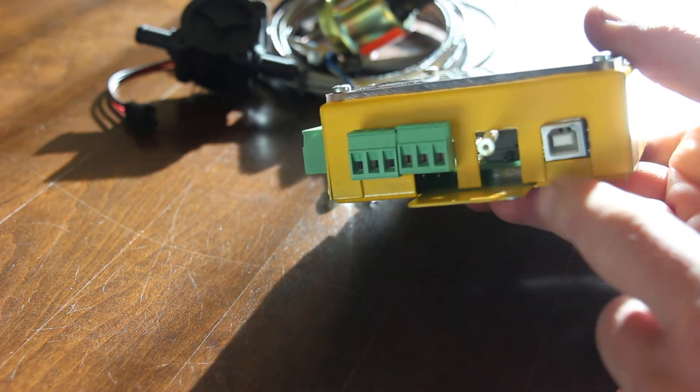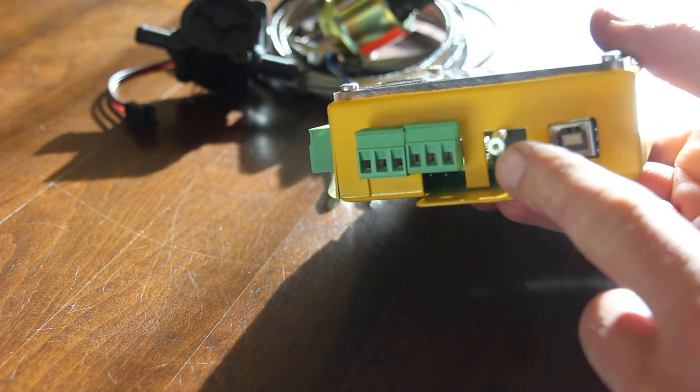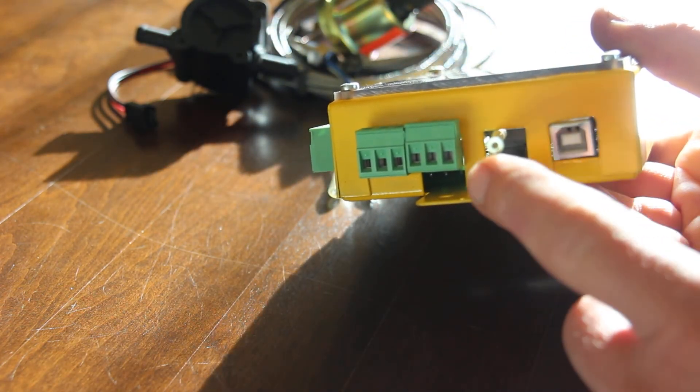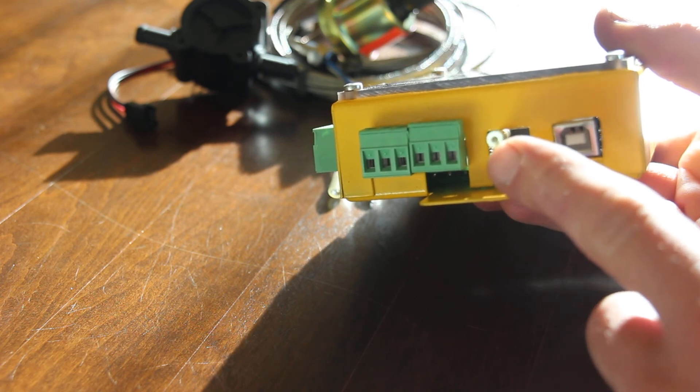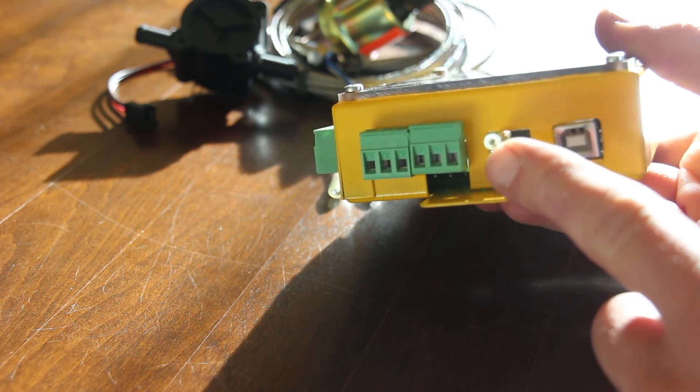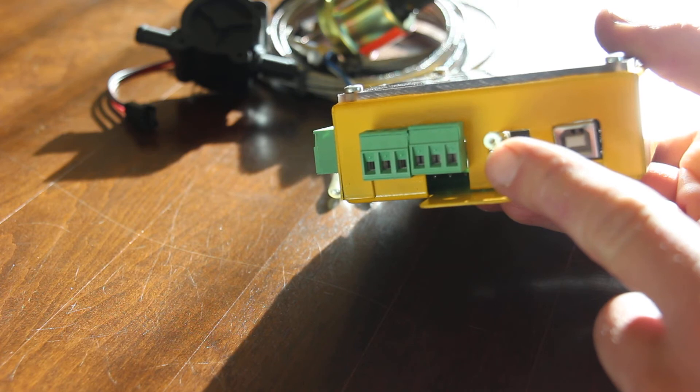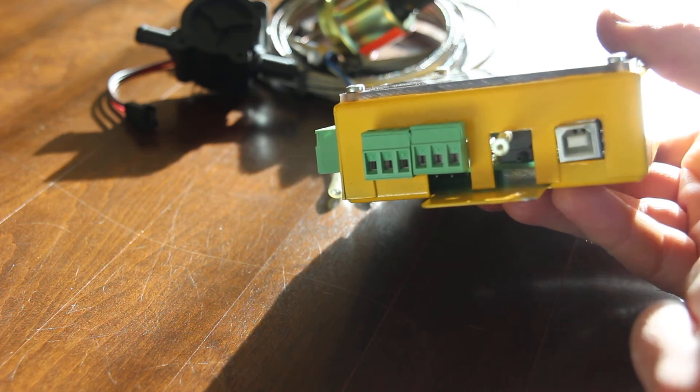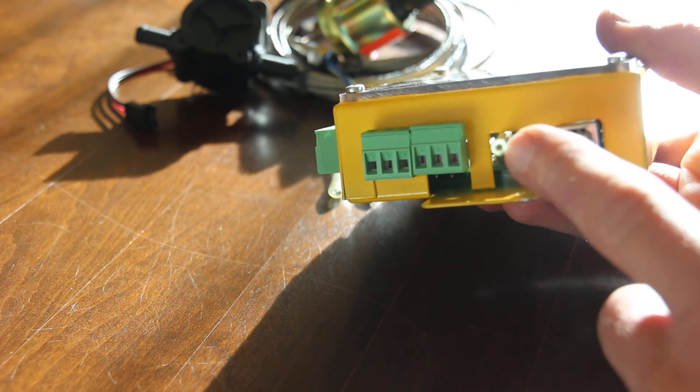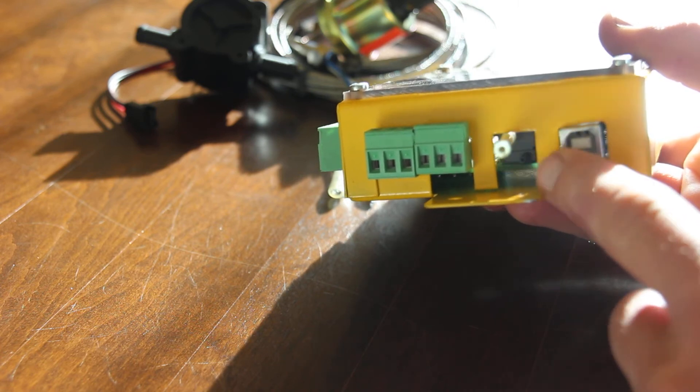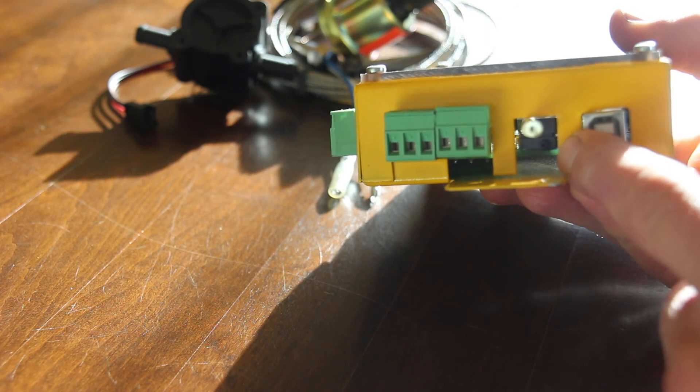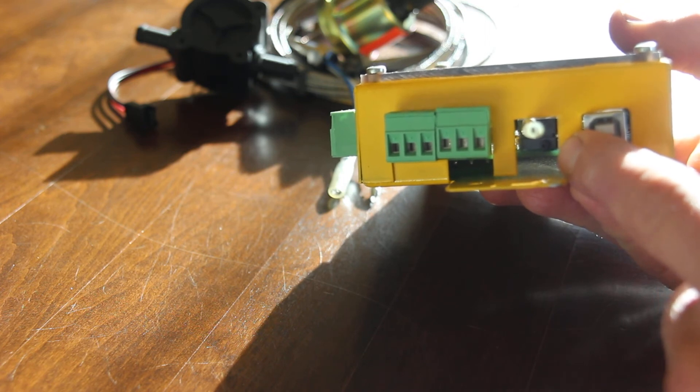On this side you have the speedometer, the airspeed indicator input for the tube. This is the dynamic intake and this is the static intake.